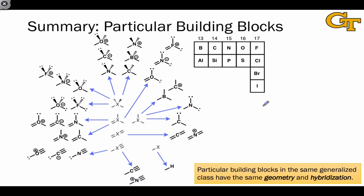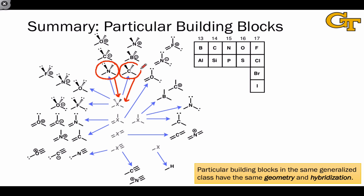And that's it — we've reached the end of the generalized building blocks. This final slide summarizes what we went through and lists particular building blocks with formal charges between minus one and plus one for all six generalized building blocks. I don't include this with the expectation that you should memorize it, only to help you see the structural connections between particular and generalized building blocks. We often see these structures in molecules and, in order to make analogies, we have to see the connections between related structures — recognizing that two different particular building blocks are instances of the same generalized structure is the key to making structural analogies.